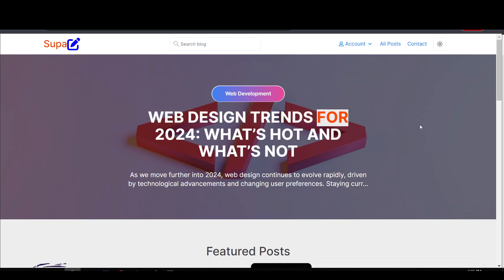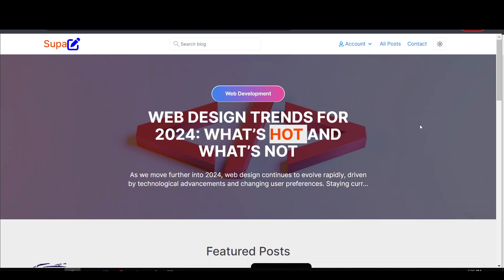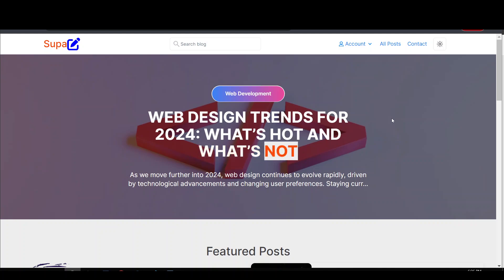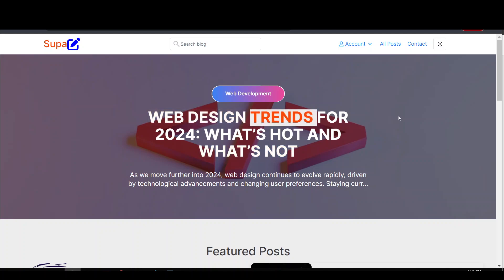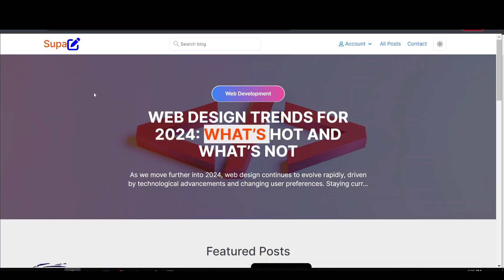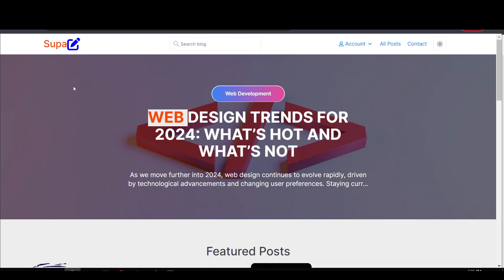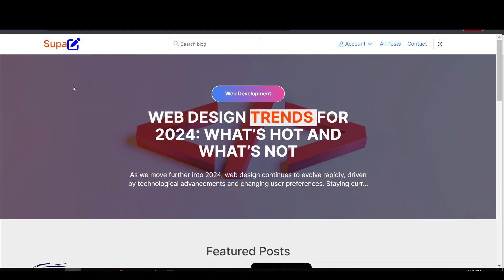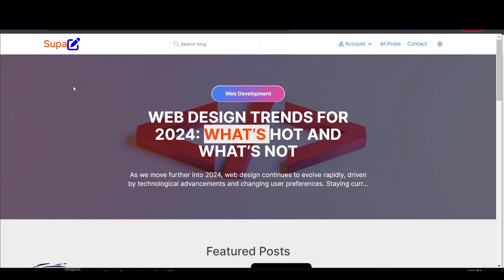Hello my friends and welcome to our full stack Next.js course. My name is Zeno and I'm going to be your instructor throughout the course. I'm going to teach you everything you need to know to build enterprise level applications with Next.js. We're going to be building this project which I call Super Blog — an AI enhanced blog.